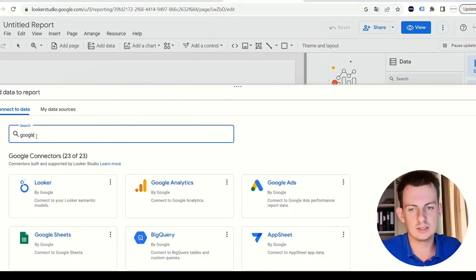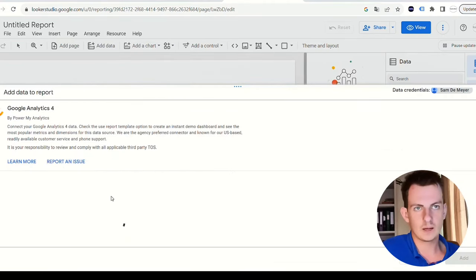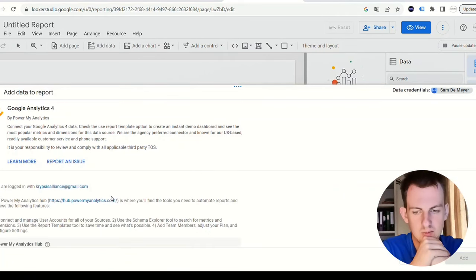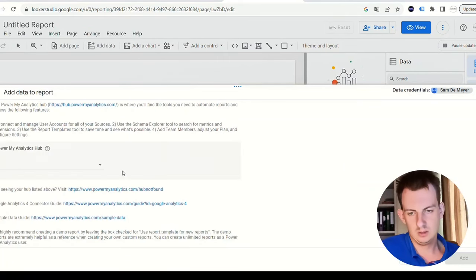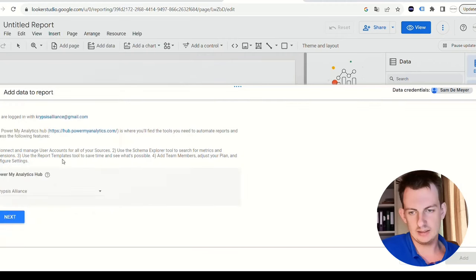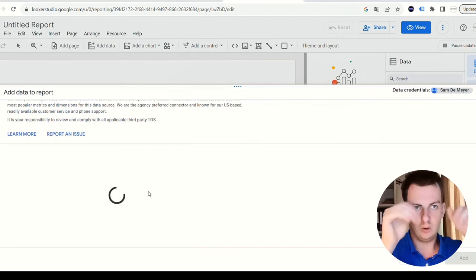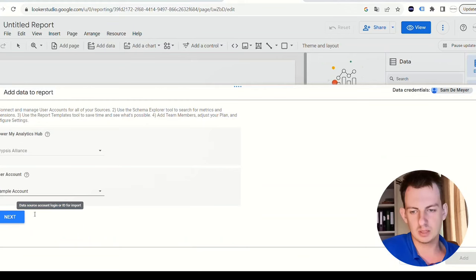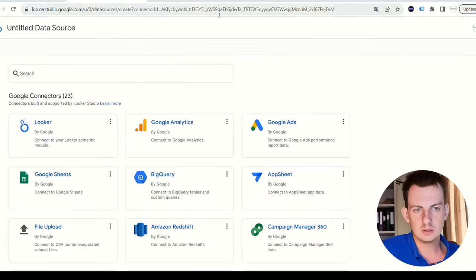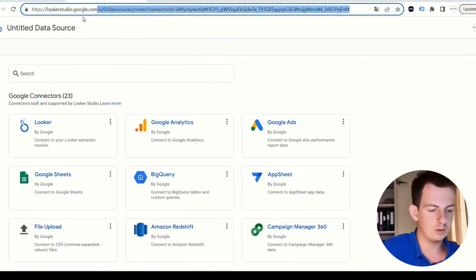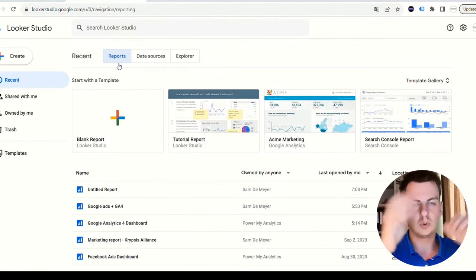This time we want to have Google Analytics. Again we're going to choose the one from Power My Analytics. I will link the relevant links to tutorials for how to add sample data. Basically it's going to be the sample account, next. That's how you do that.